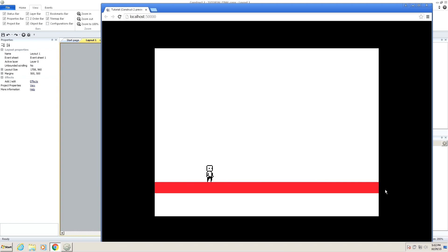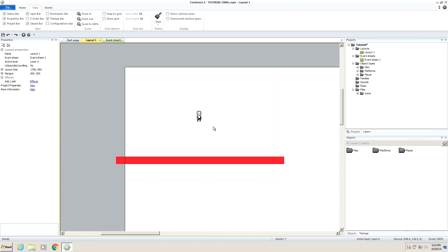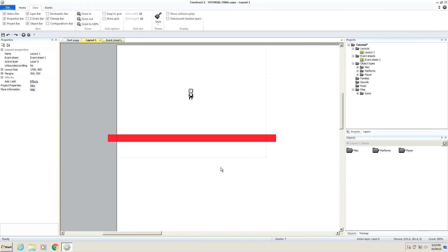So what we're going to be adding is a camera movement so that the camera will follow our character wherever he goes, and then we're also going to be adding a couple different types of platforms. So let's get started right away.